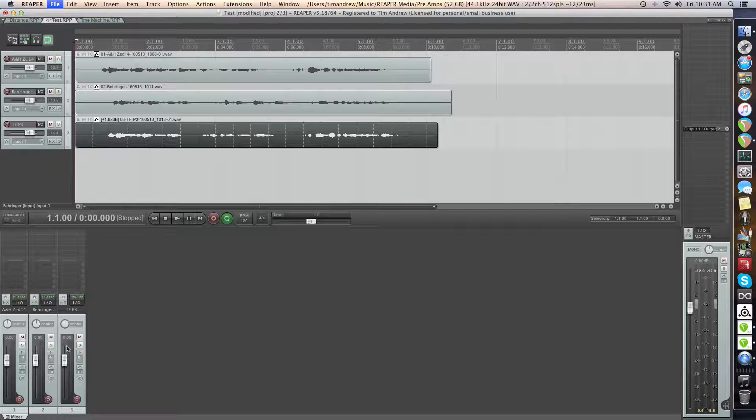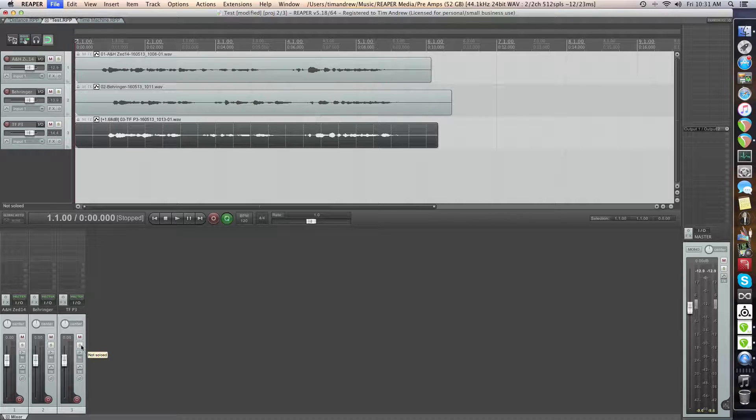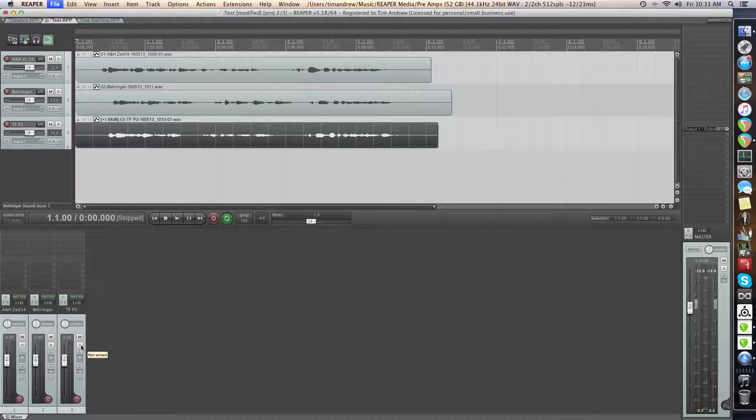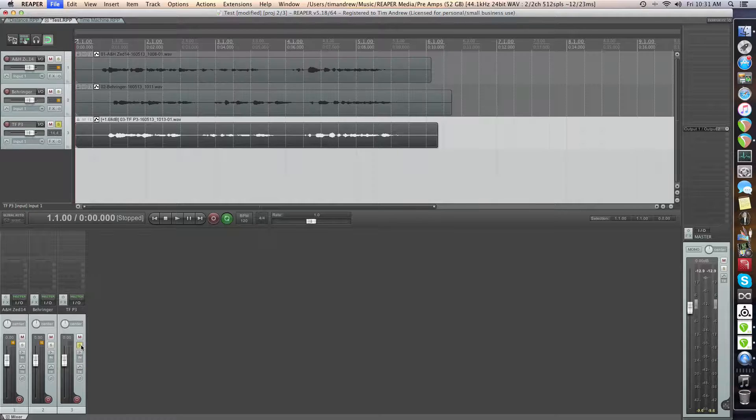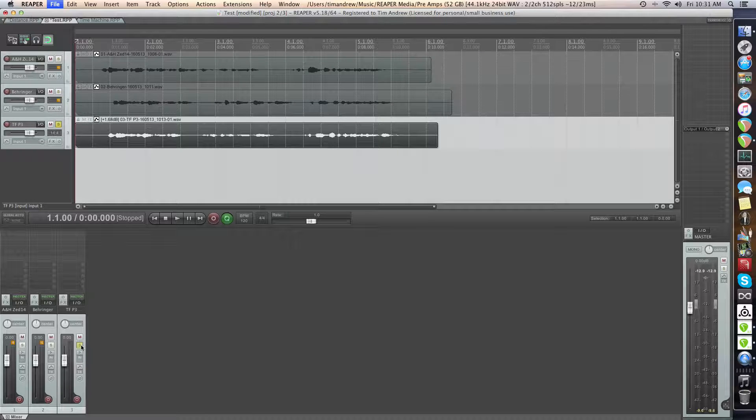Definitely different. And the last one is the Ted Fletcher Pro, the P3, just a little half rack unit that I've got here. It's got opto compression on it and all that kind of thing, but none of that is engaged as well as the EQ. So here we go.